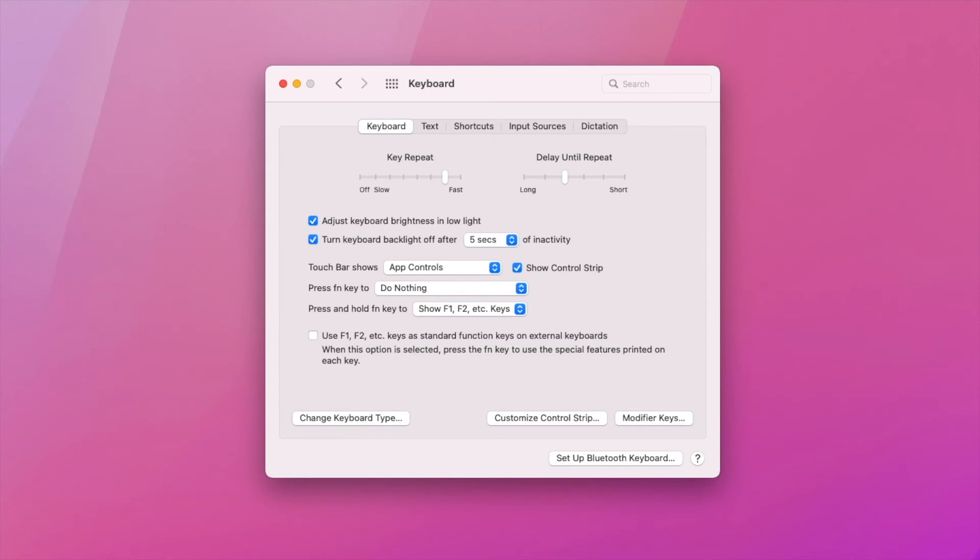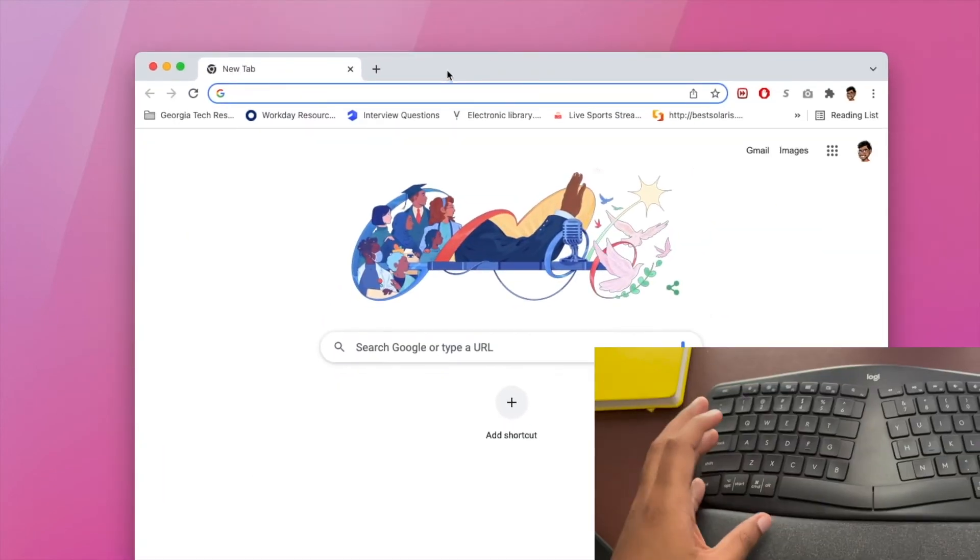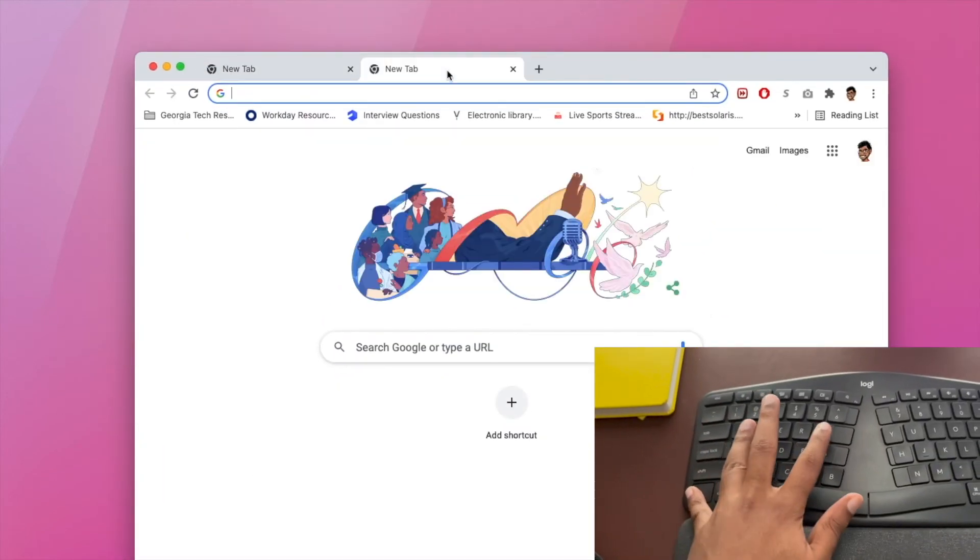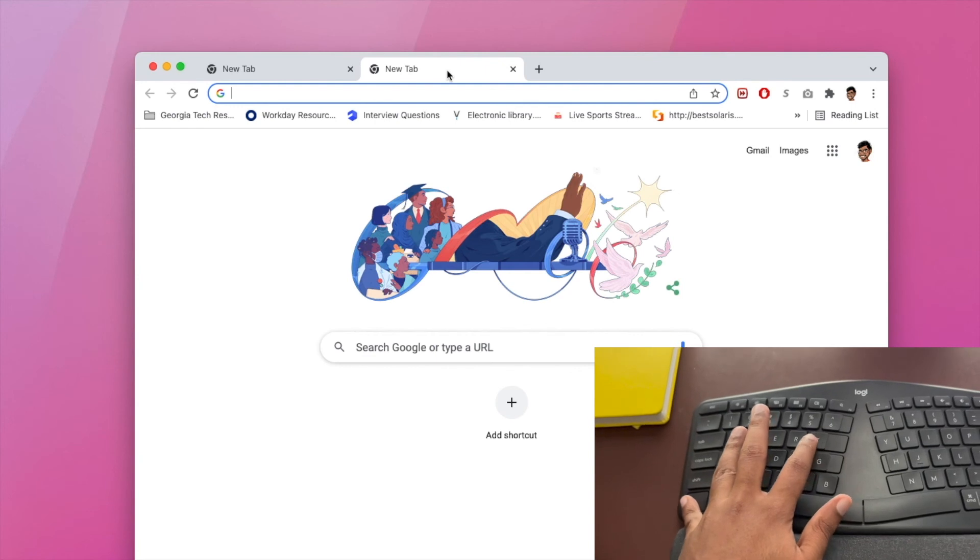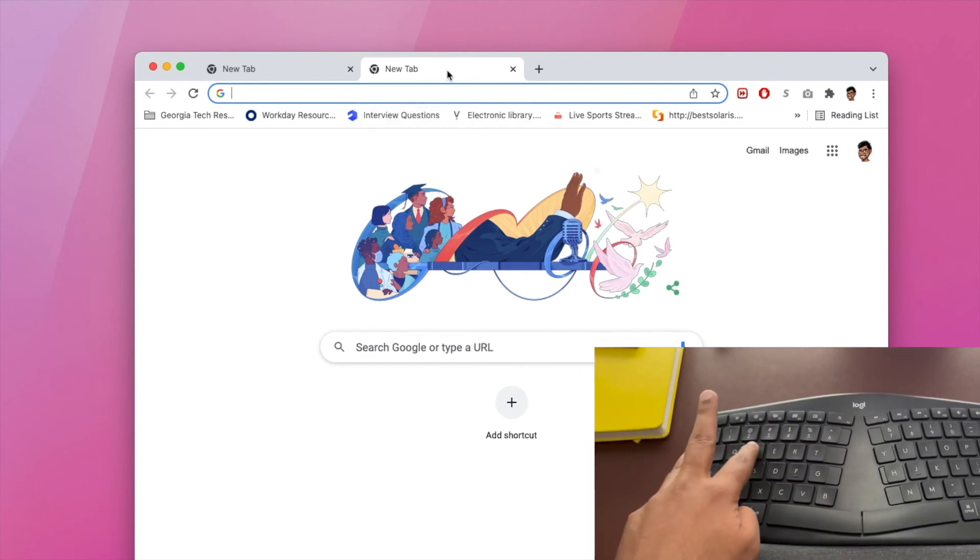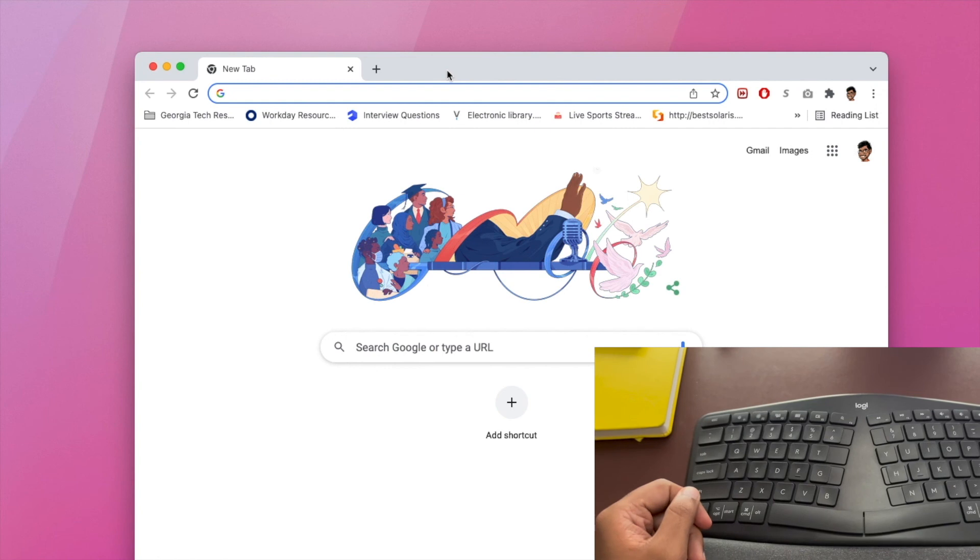Now I'm going to go ahead and open up a Google Chrome here, hold down control and T. So it opens up a new tab. And if I want to close that tab, I can just do control and W just like that.